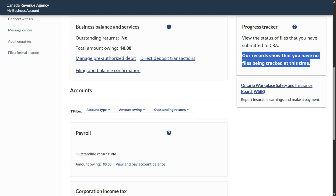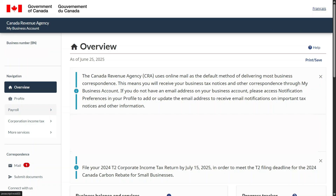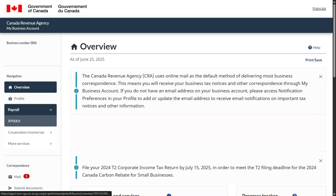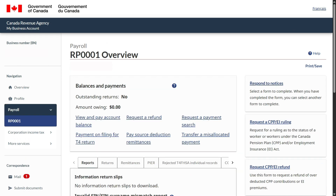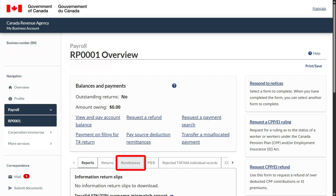That means you are good so far. Let's go back. This is the payroll tab — come here, click and select this. Once you make a selection, you will come to this page, which is your payroll page. Here you see 'Remittance' — this is where we will click.